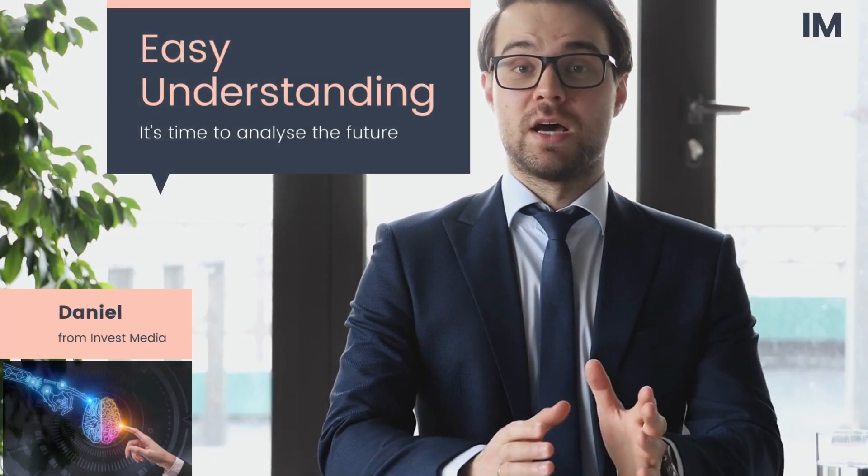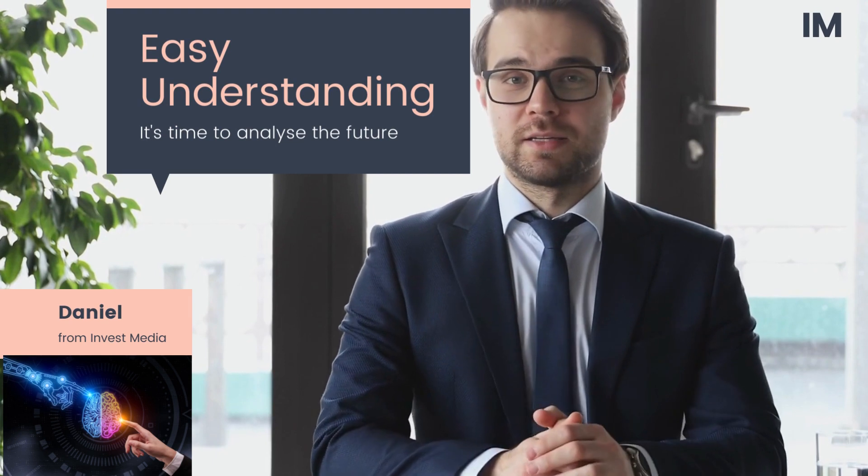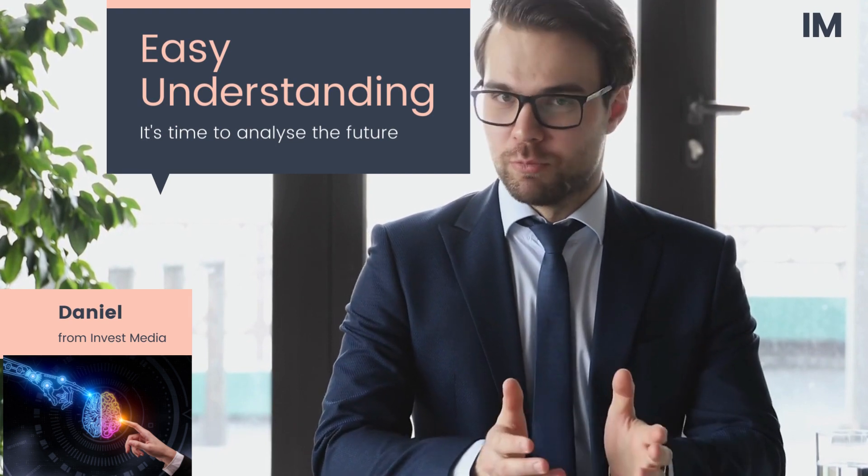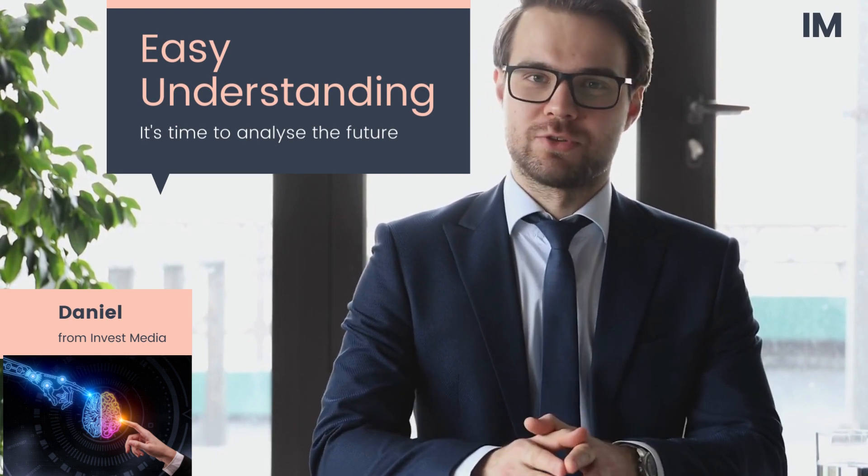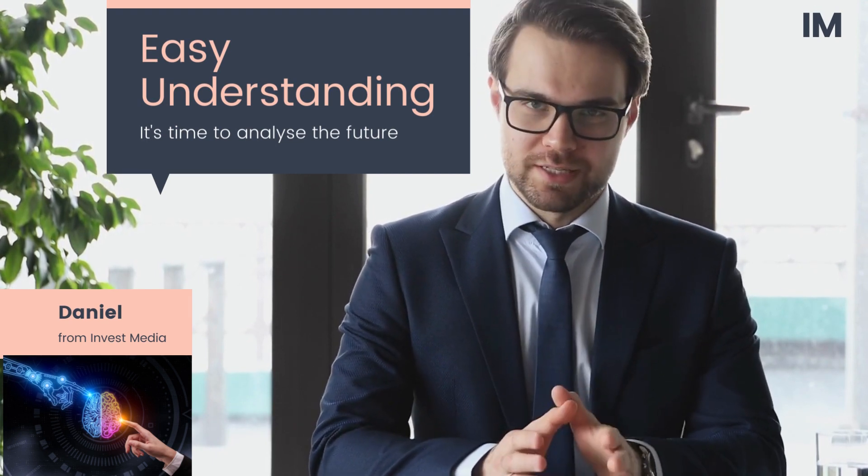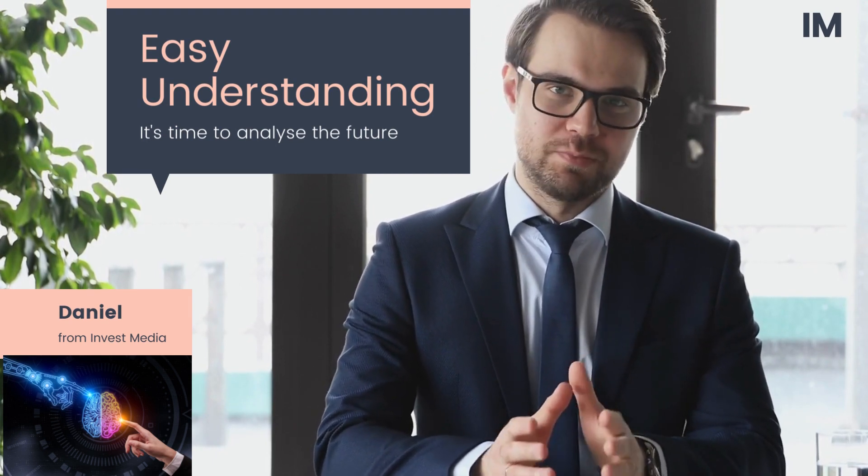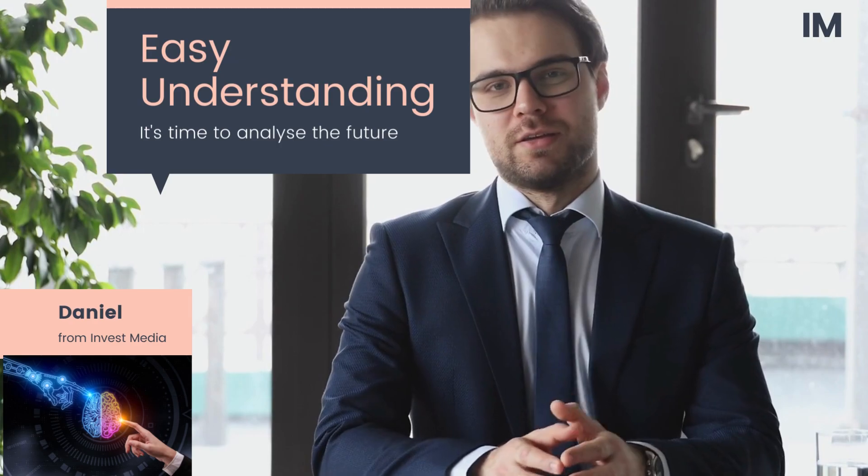Hi, I am Daniel from InvestMedia, and today I present you the newest and most revolutionary artificial intelligence discovery in technology.